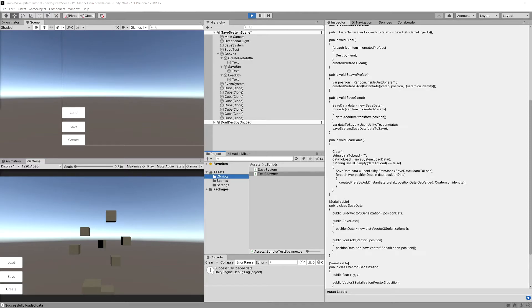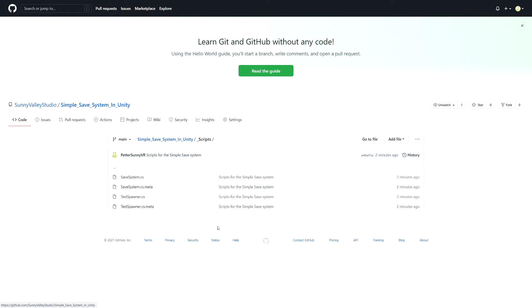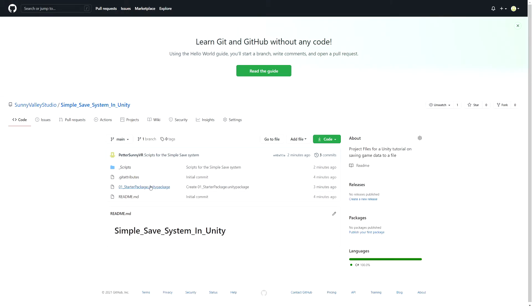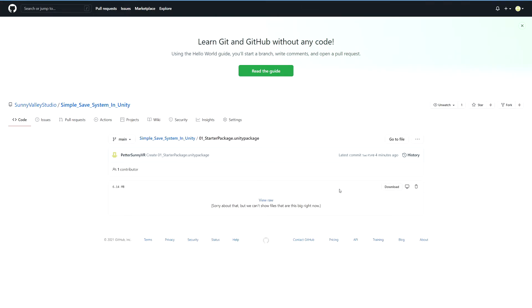Now that we know our simple save system works, let's go to the GitHub repository. The link is in the description. Here you'll be able to check out any scripts we've created as well as download the starter package and all packages for each step of this tutorial. Let's select the zero one starter package and select the download button.